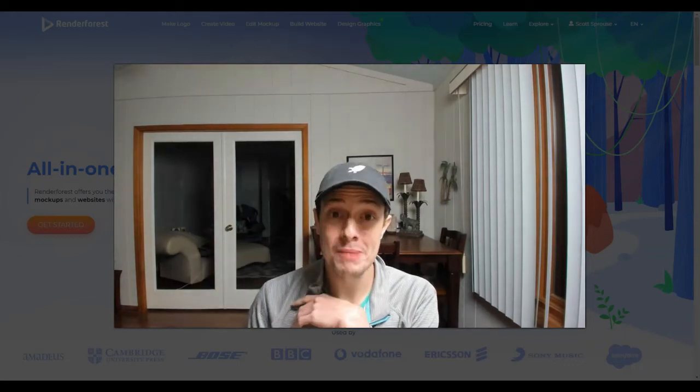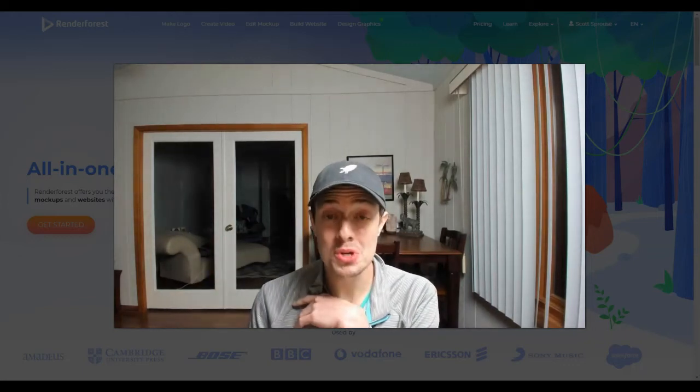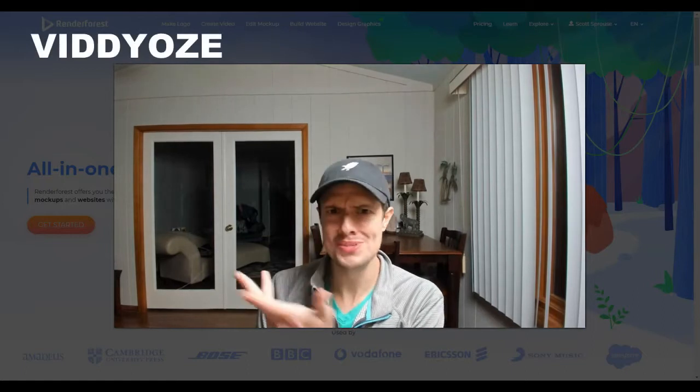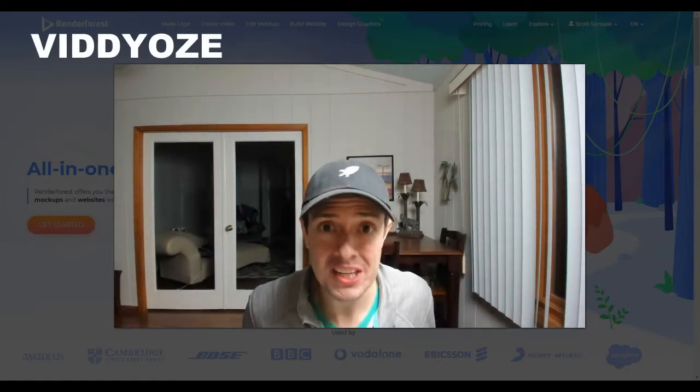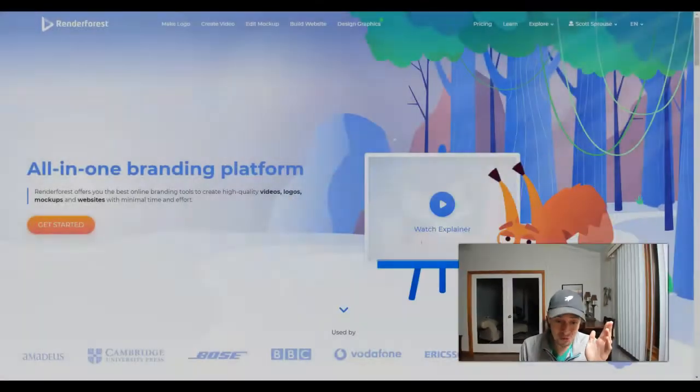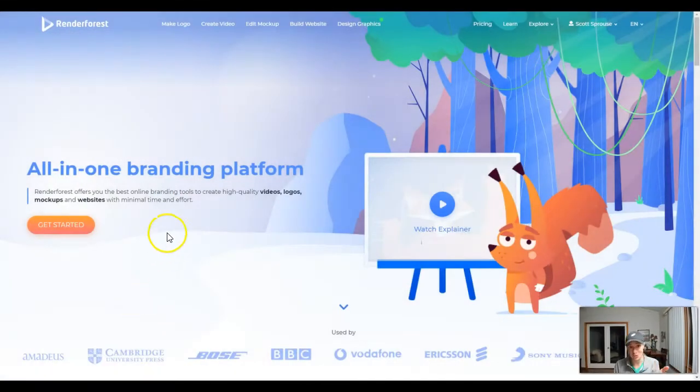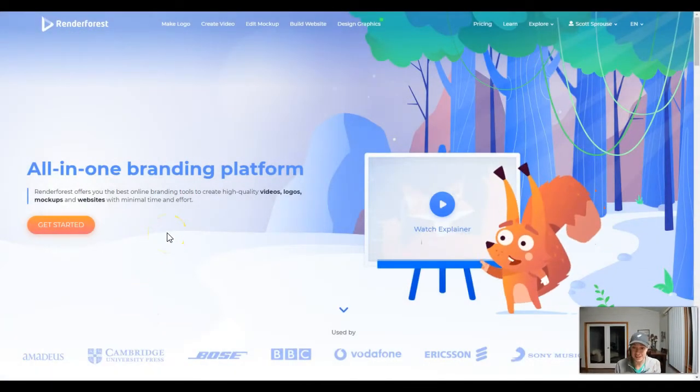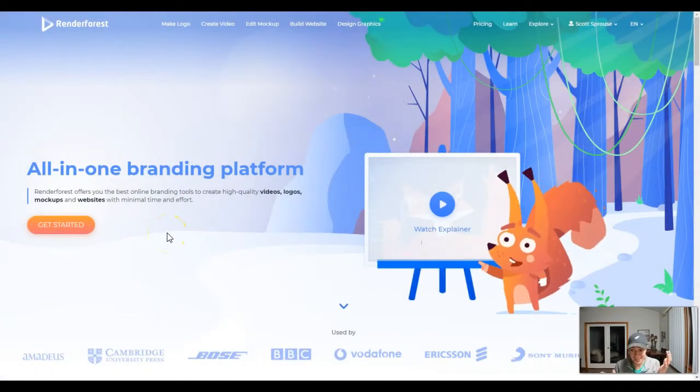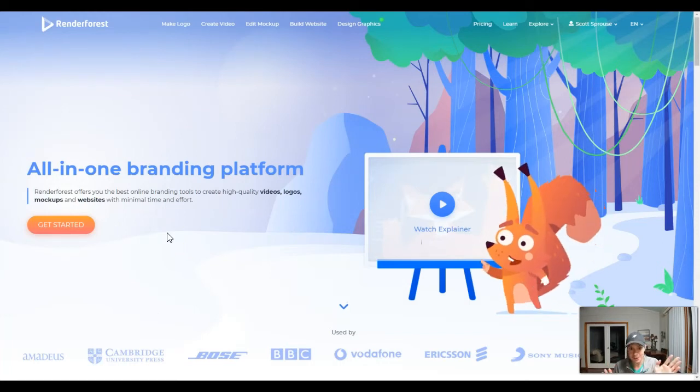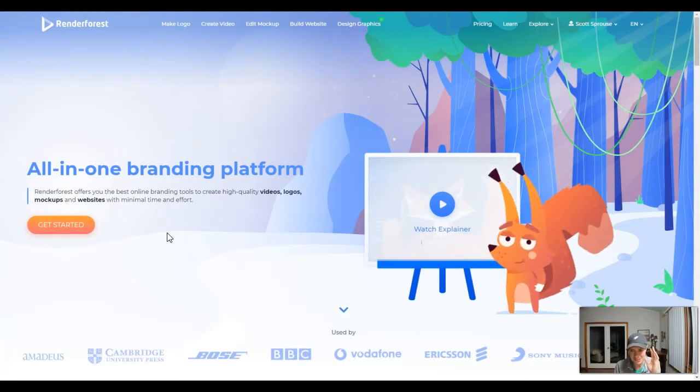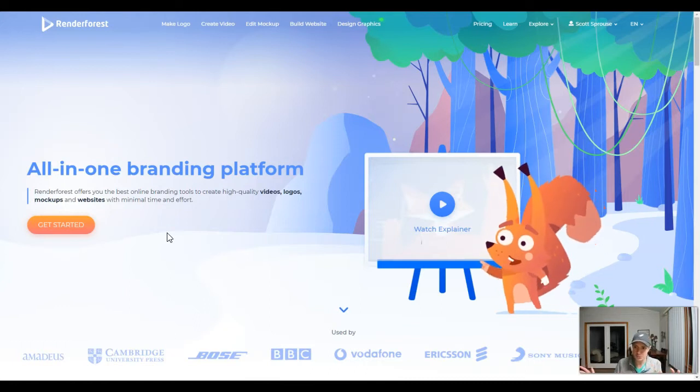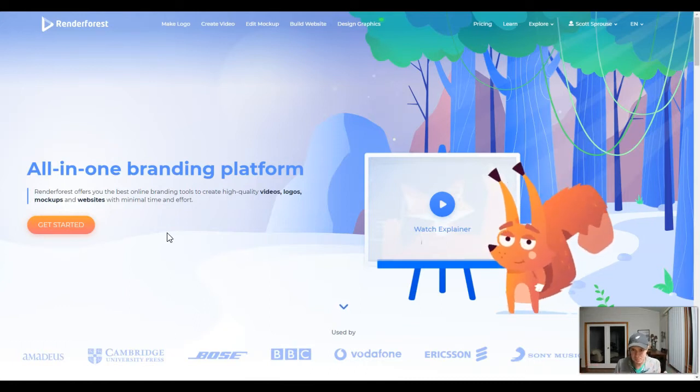I think I'm canceling my Vidoze subscription. That's V-I-D-D-Y-O-Z-E. I've made the videos on this channel for Renderforest. So I just found out about this tool and it's been around for a while. They're running a sale through the 26th of December, 20% off.